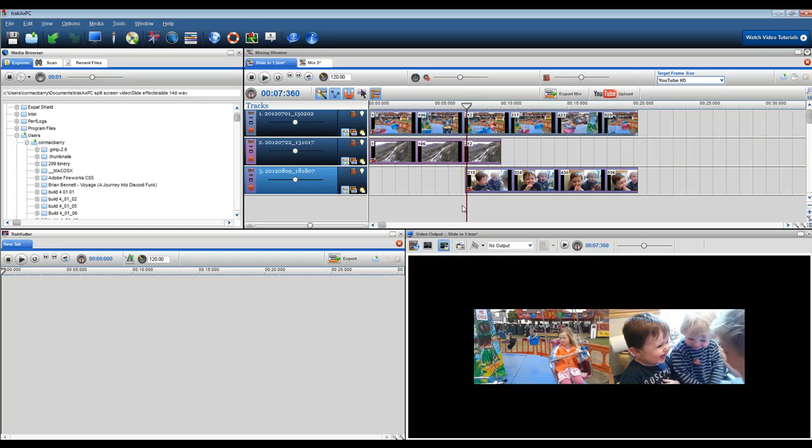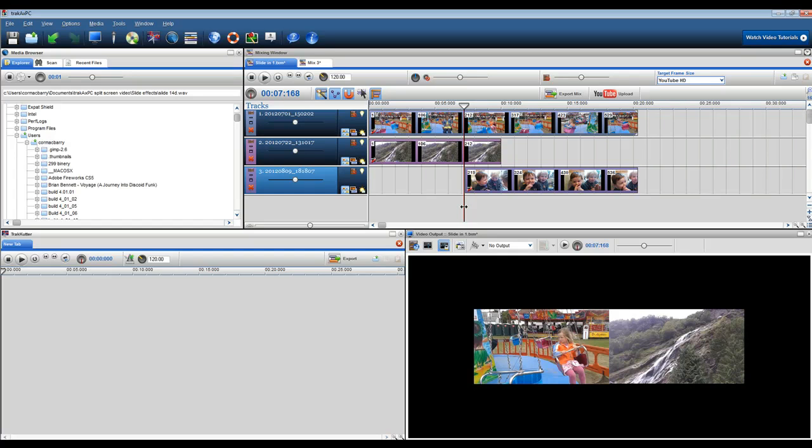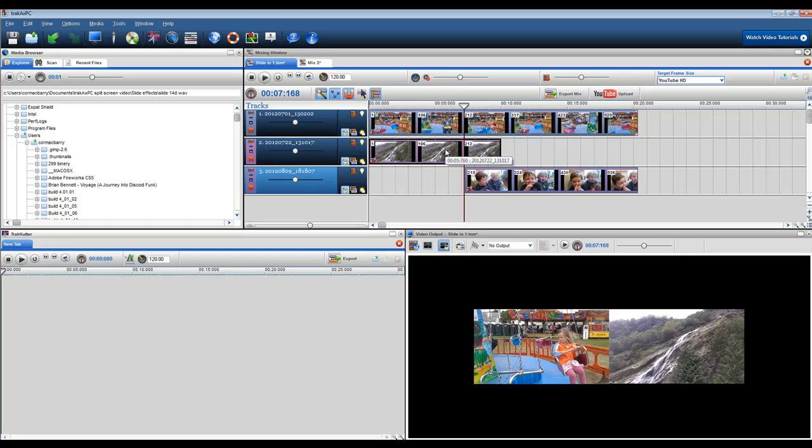In this video I'm going to show you how you can use the slide effects in TrackAx PC to make your videos more exciting, professional and give a sense of movement. In this first example I'm going to show you how you can slide video clips in and out of a mix while doing a collage split screen video.